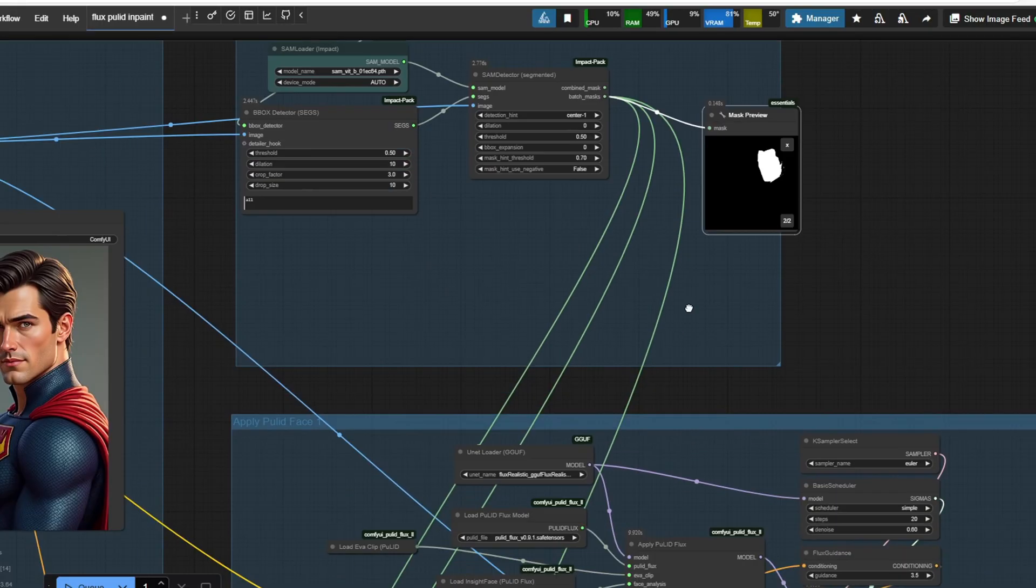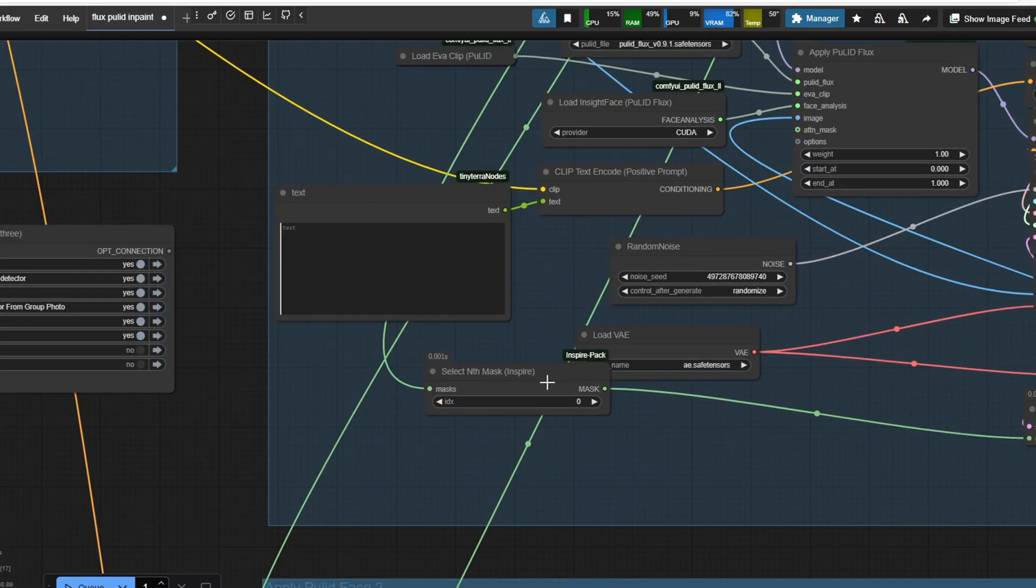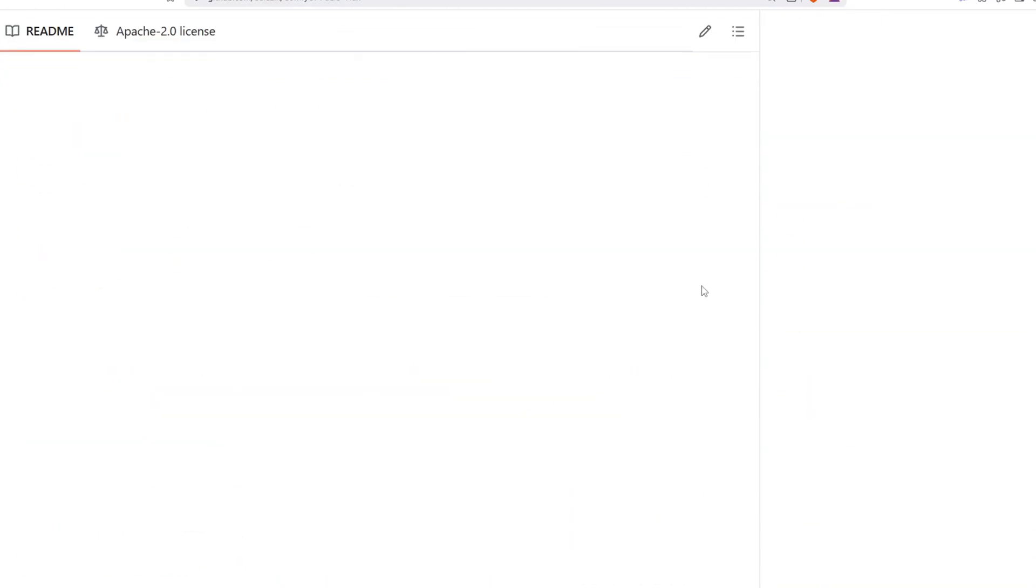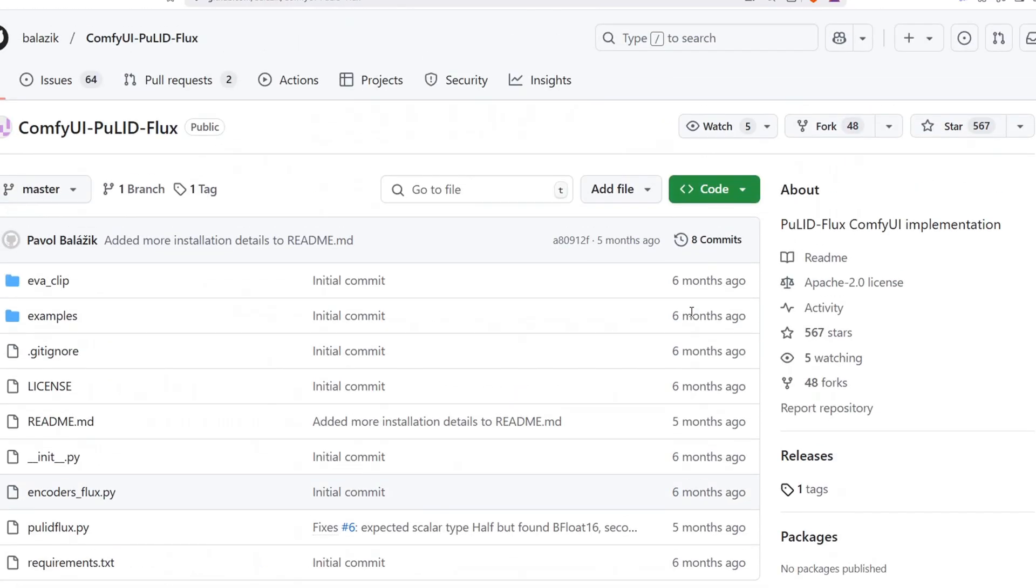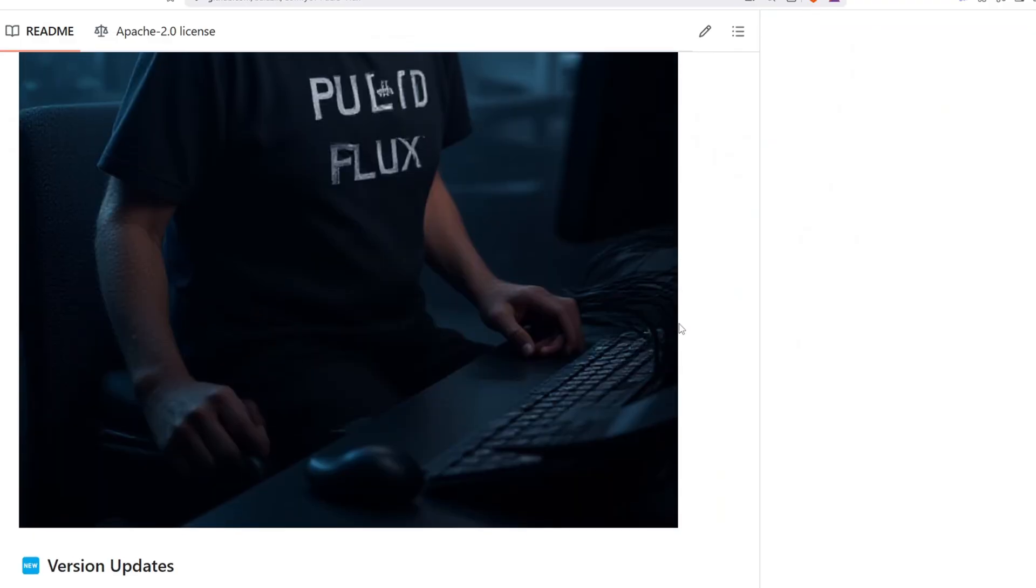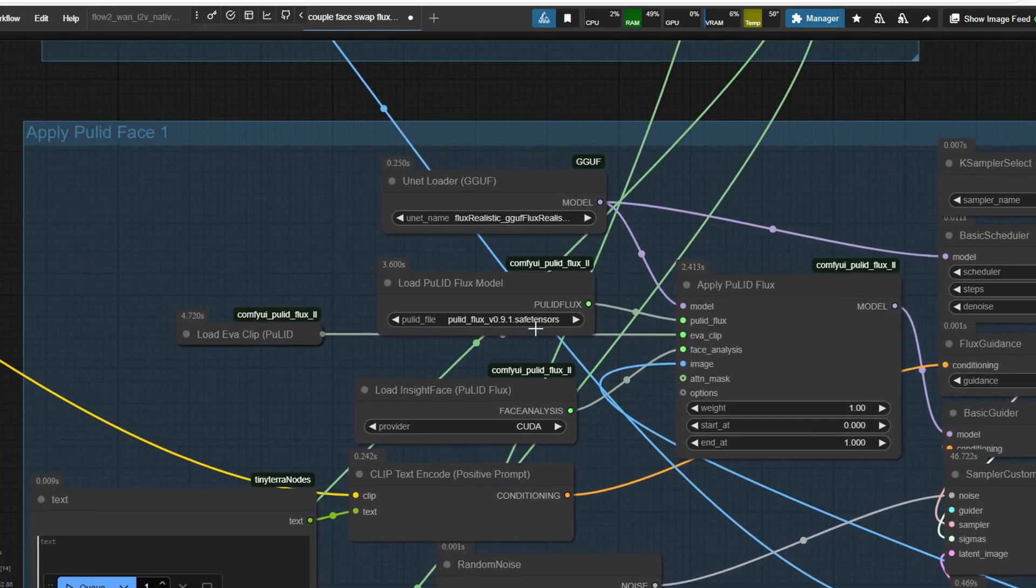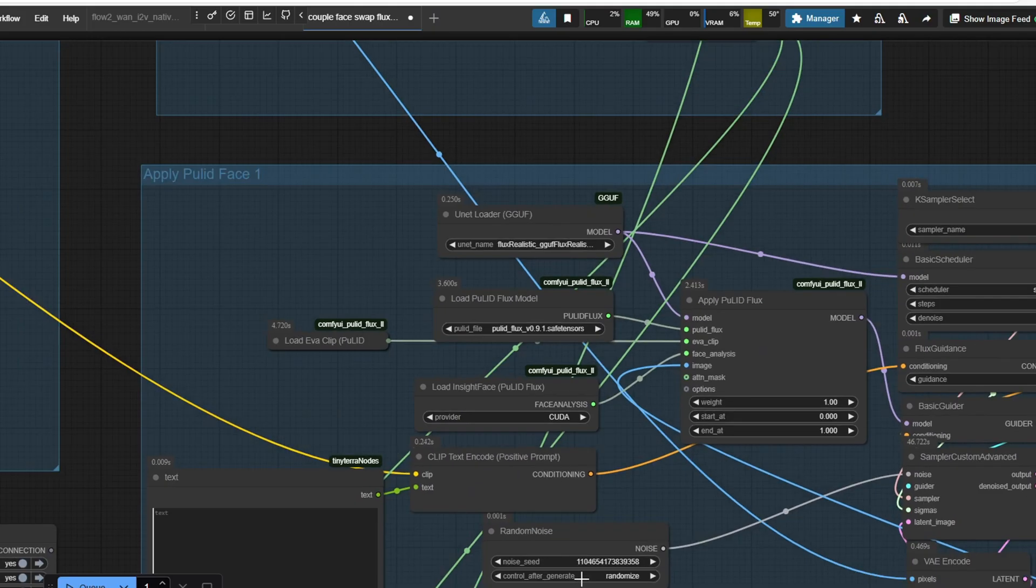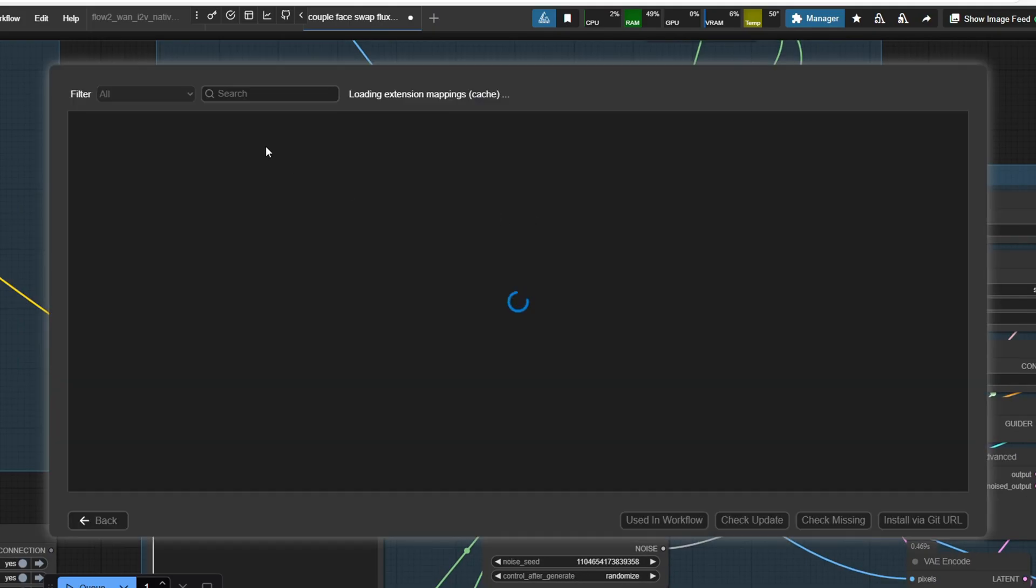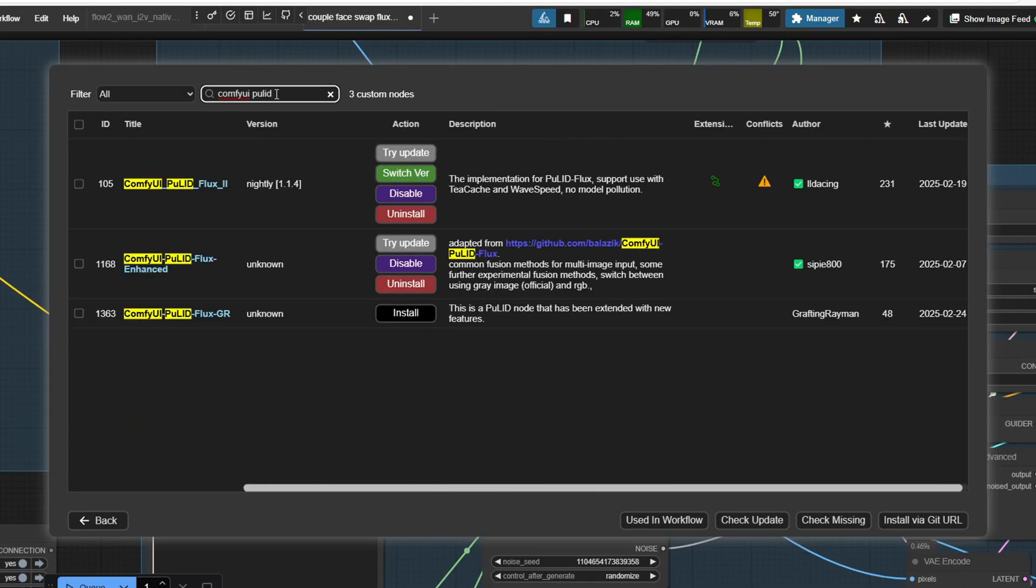In order to set up PureLid, we need to follow the PureLid Flux 2 repository. This custom node is an upgrade from the PureLid Flux 1 and we're going to be using version 0.9.1 model instead of the 0.9.0 which is an older version. You can simply go to the custom node manager and type in comfy PureLid and install the second version listed.